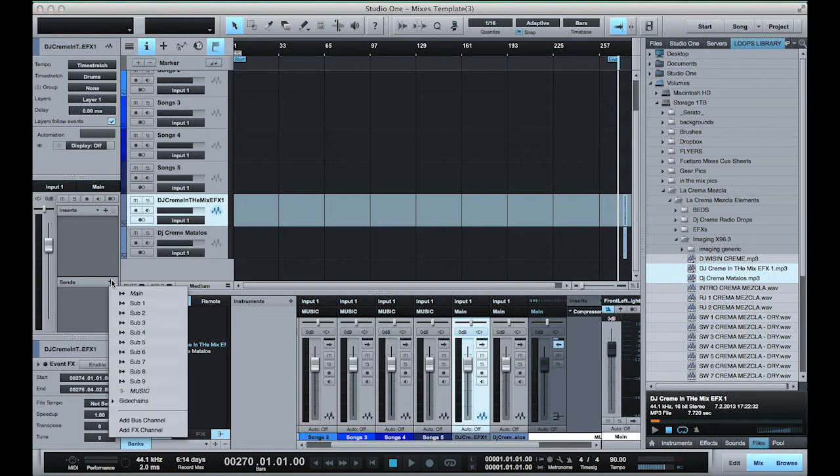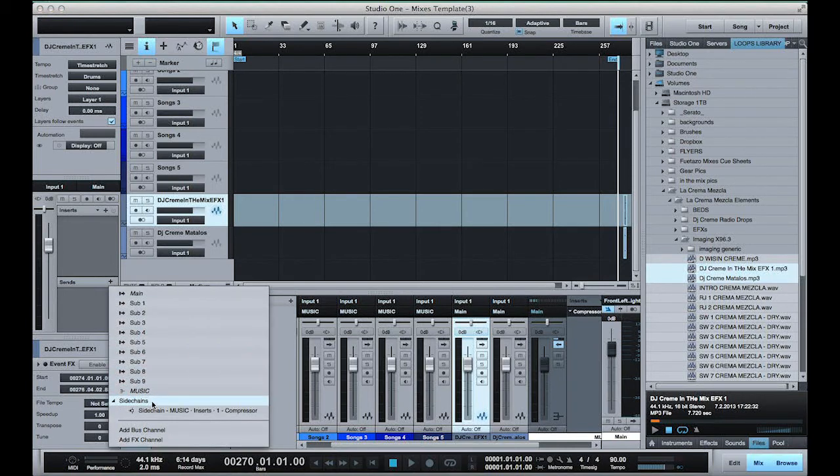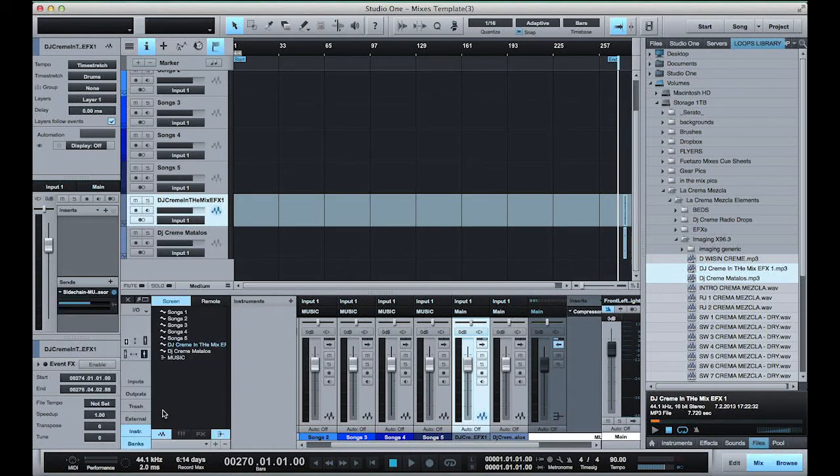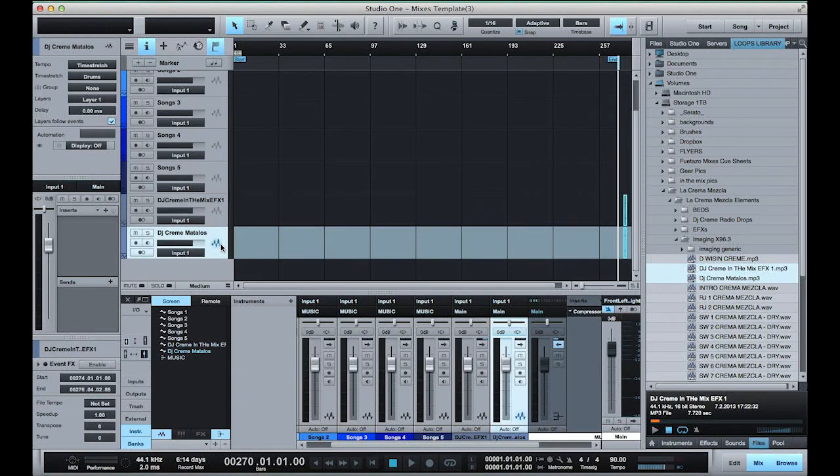Now I'm gonna go ahead and send the signal to the compressor for the drops.